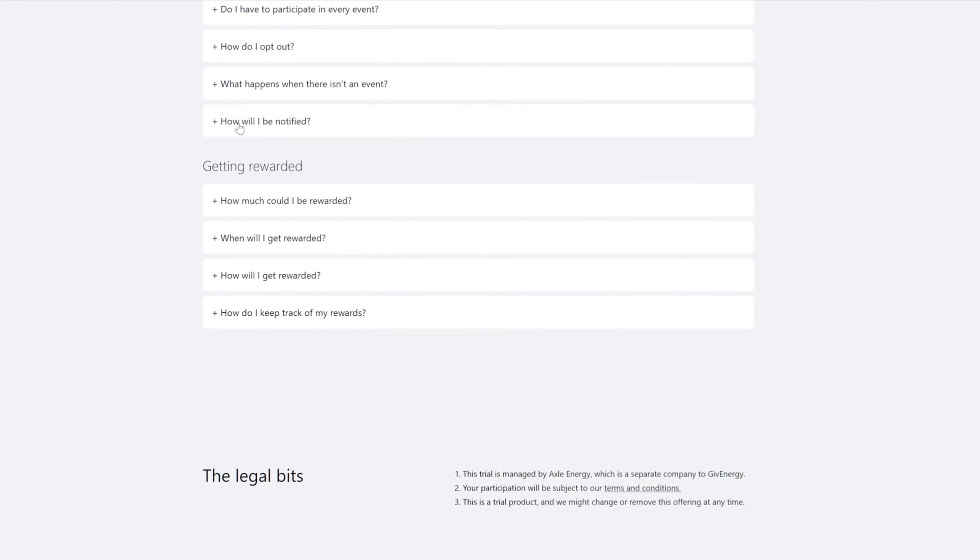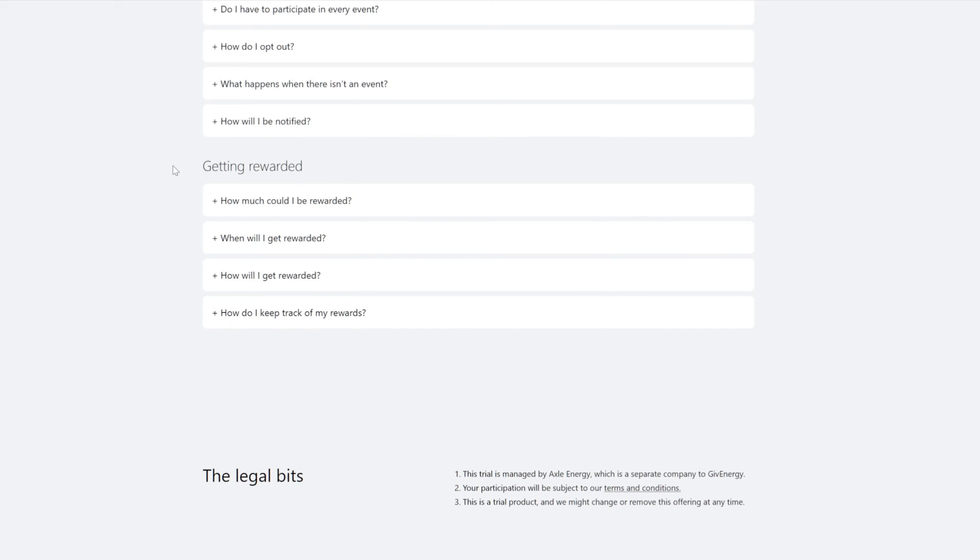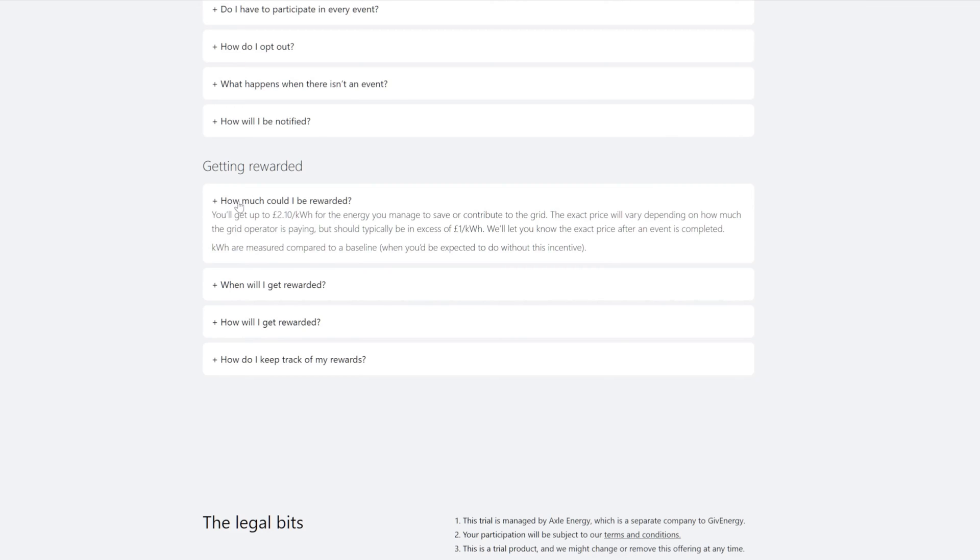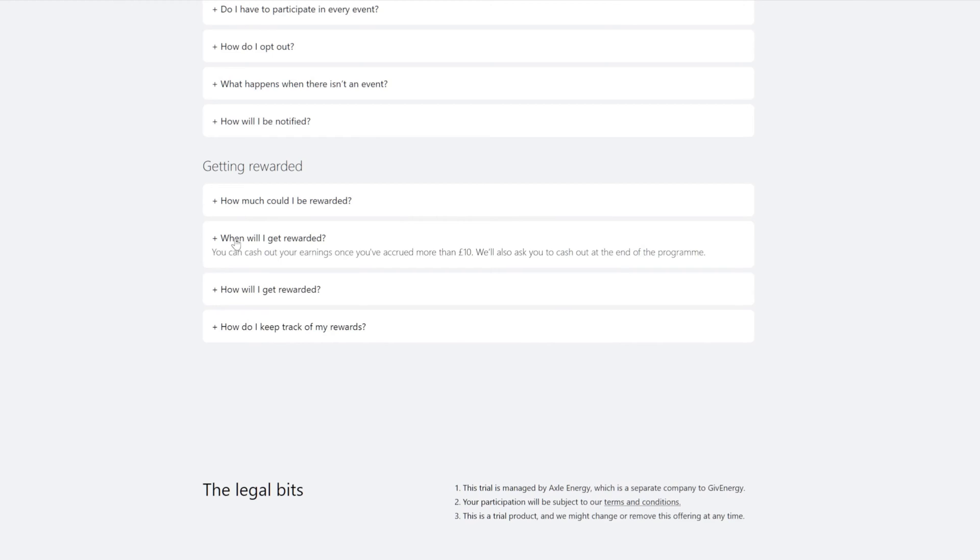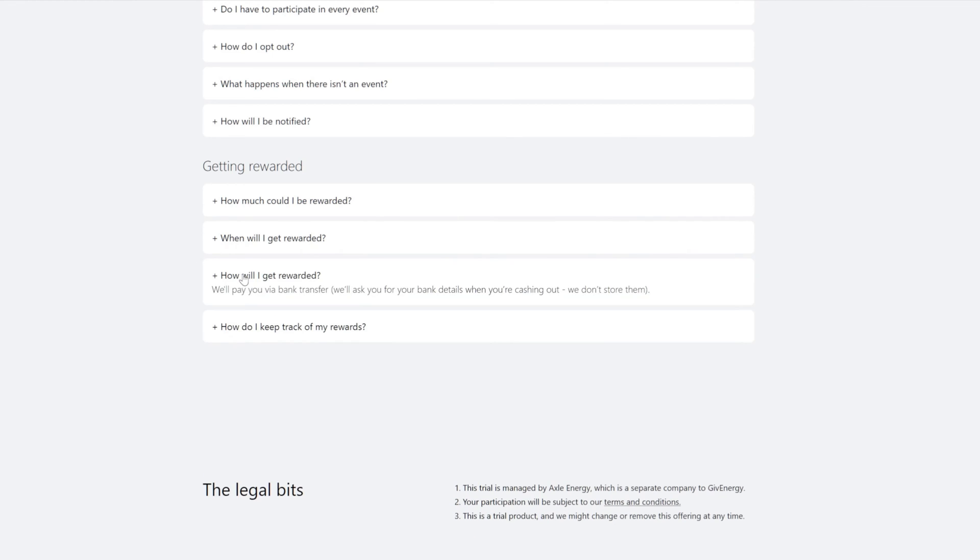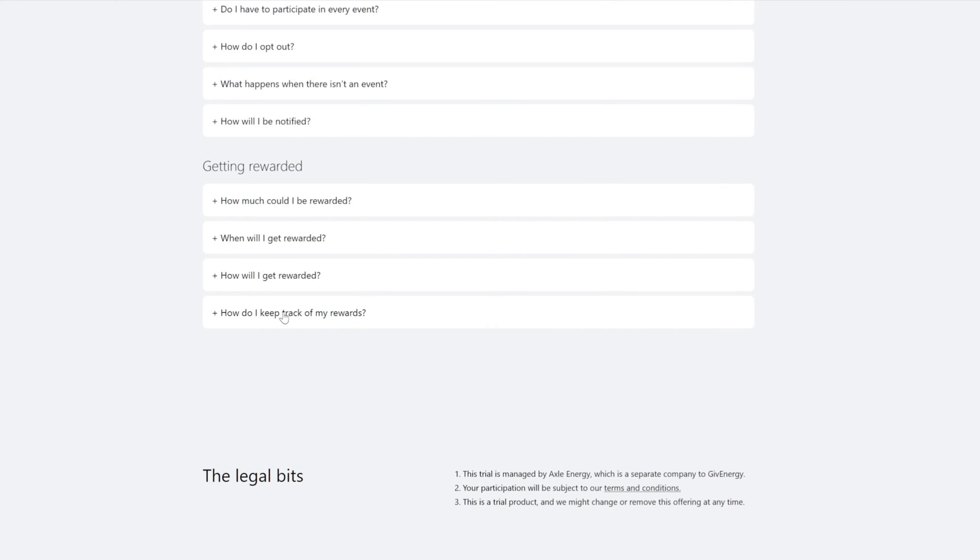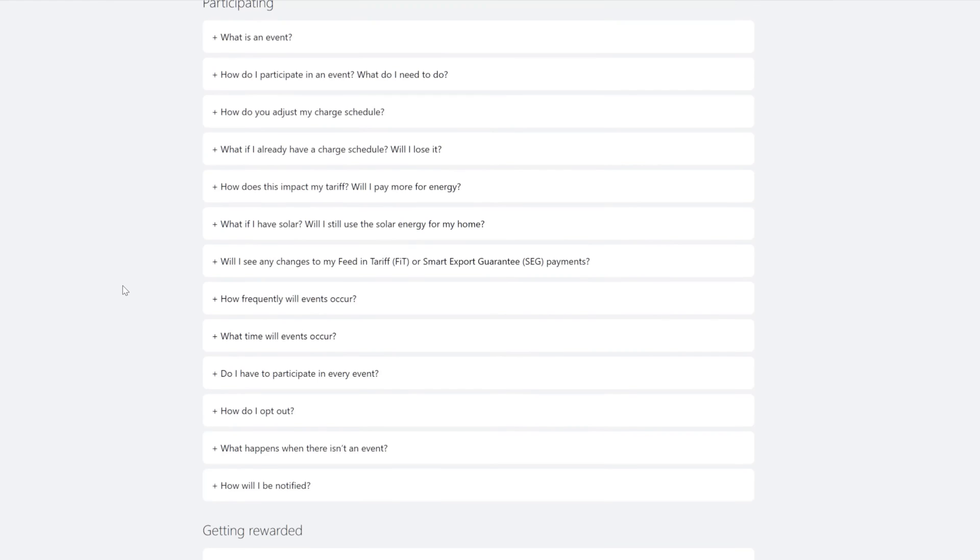What happens when there isn't an event? Nothing probably. Yeah. How will I be notified? We will update your relevant details and stats on your participation. We'll send you an email before each event. How much could I be rewarded? You'll get two pounds, I think we've talked about this already, and then one pound more than that. When will I get rewarded? You can cash out when it's more than ten pounds, how? Bank transfer. We'll send you emails with a summary. So it doesn't look like there's a dashboard to log into. So anyway, let's sign up.